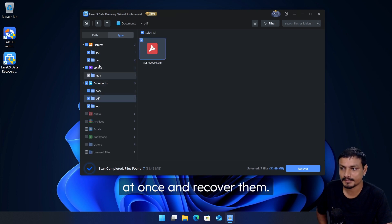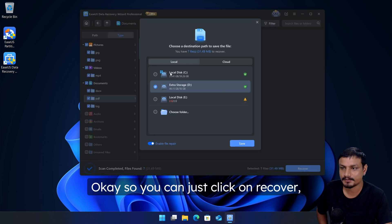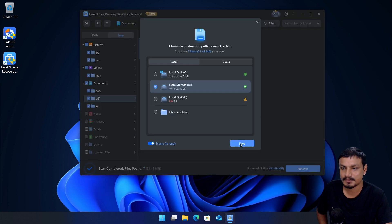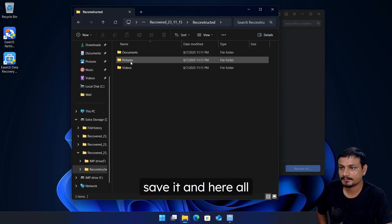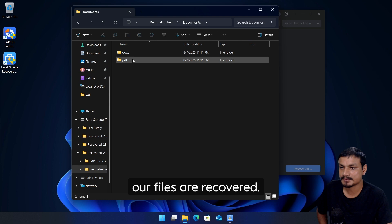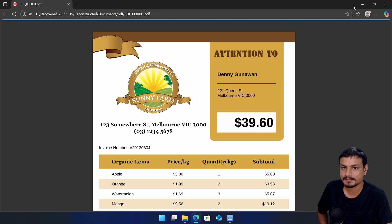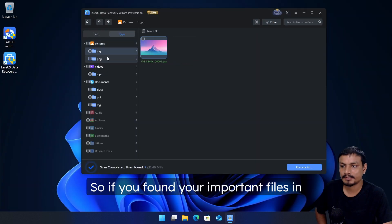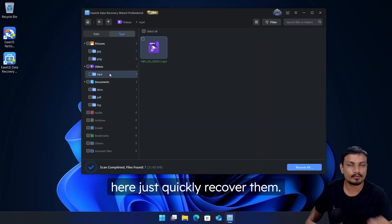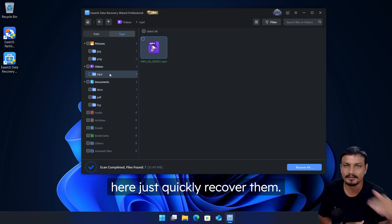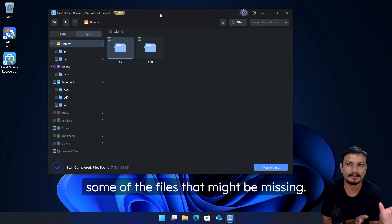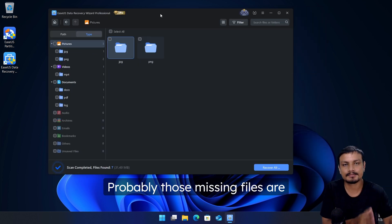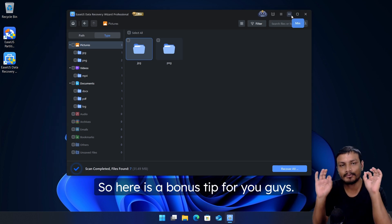And here all our files are recovered. So if you found your important files in here, just quickly recover them and don't waste your time looking for some of the files that might be missing. Probably those missing files are overwritten already.